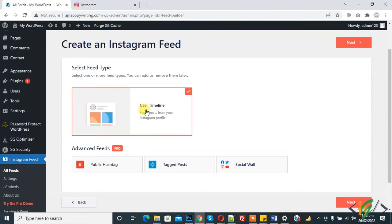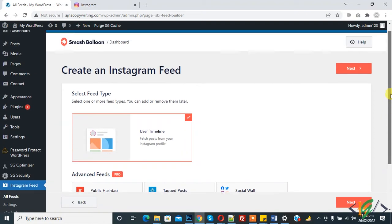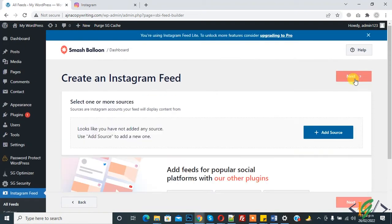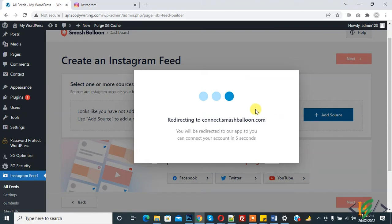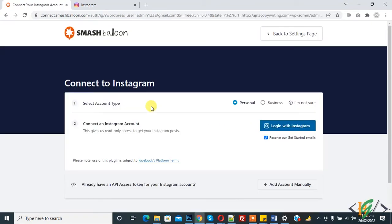The feed type is already selected. Note that some options are in the pro version. Click on 'Next'. Now select one or more sources to create an Instagram feed. Click on 'Add Source' — it is now redirecting to connect to smashballoon.com. Connect your Instagram account. Make sure your Instagram account is already open. You can now select your account type.